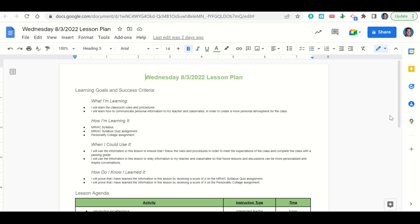Welcome, everyone. Let's begin our lesson for today by going over our learning goals and success criteria. First, what are we learning? We're learning the classroom rules and procedures, and how to communicate personal information to your teacher and classmates in order to create a more personal atmosphere for the class. How are we learning it? Through the MRWC syllabus, the MRWC syllabus quiz assignment, and the personality collage assignment.